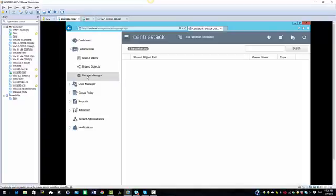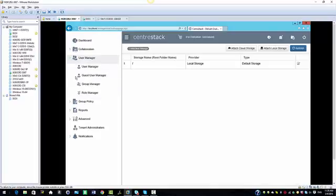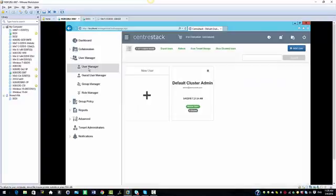We have the storage manager option here where you could attach cloud storage or attach local storage. We have the user manager where you can create more users and import AD users as well. You will manage your users from here. You can manage any guest users from guest user manager.